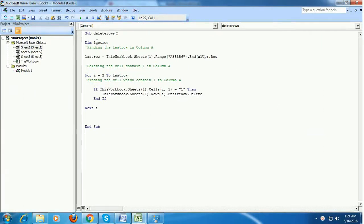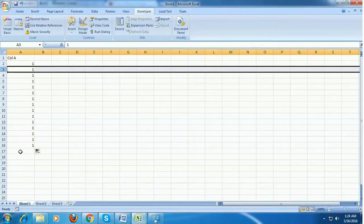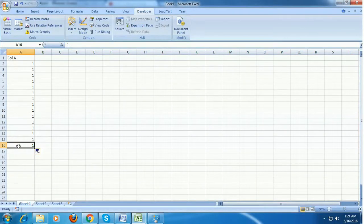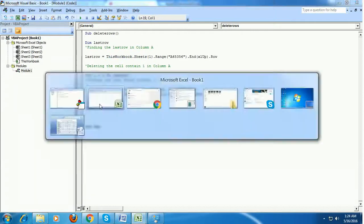I just wrote a code here and I'm going to explain it. I'm declaring a variable called 'lastRow', and after that I'm assigning the last row count to that variable. The code is: ThisWorkbook.Sheets(1).Range("A65356").End(xlUp).Row — which means it is determining the last row in Column A. The value 16 should go to 'lastRow'.